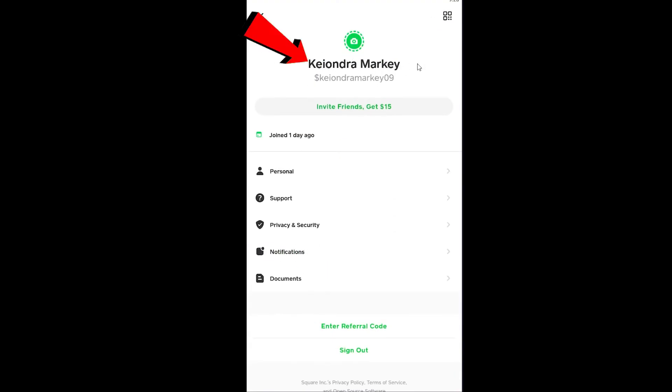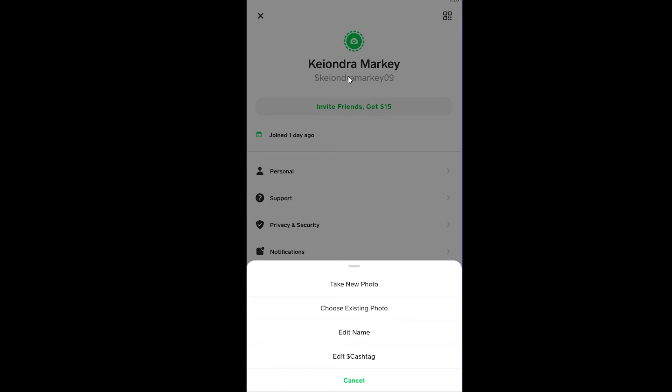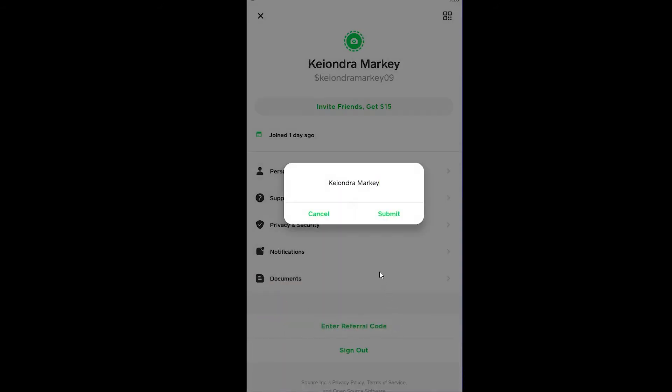You want to click on this name over here. So this is my name right now. I can click on it and I can click where it says Edit Name. Once I click on Edit Name I can change my name and click on Submit.